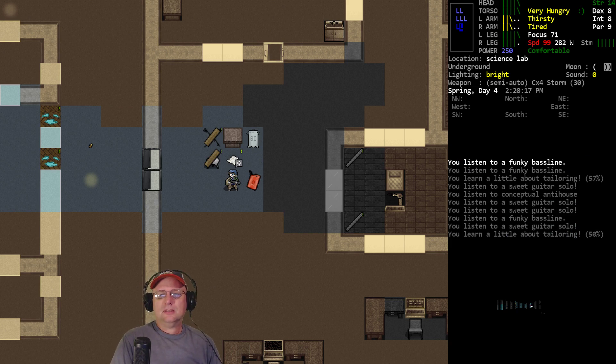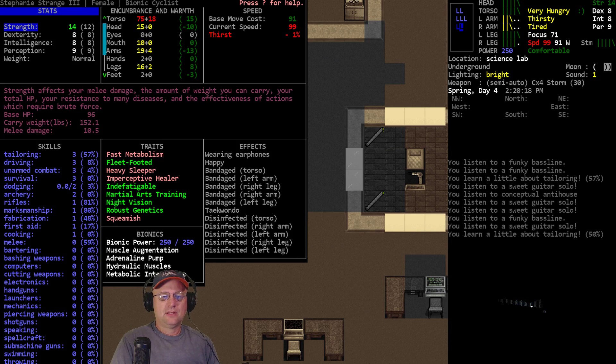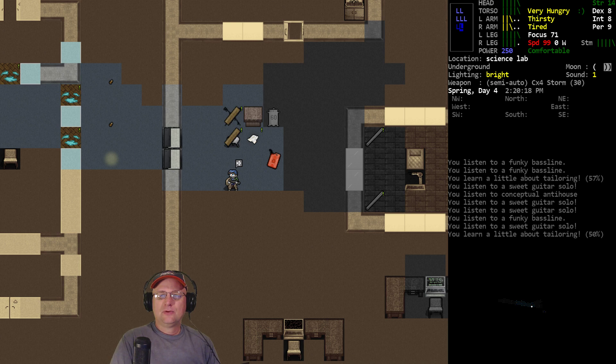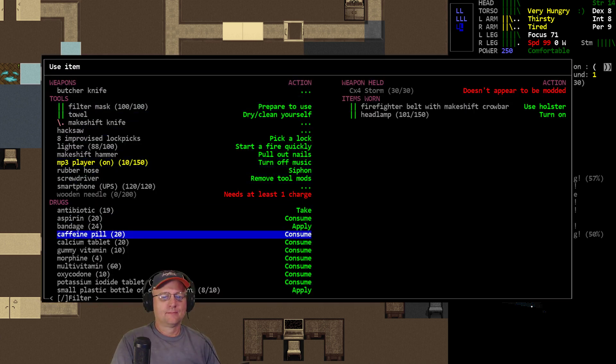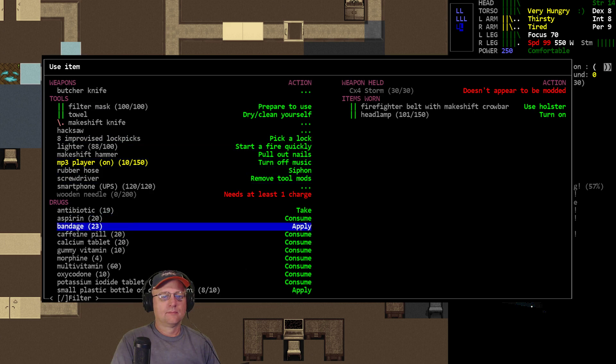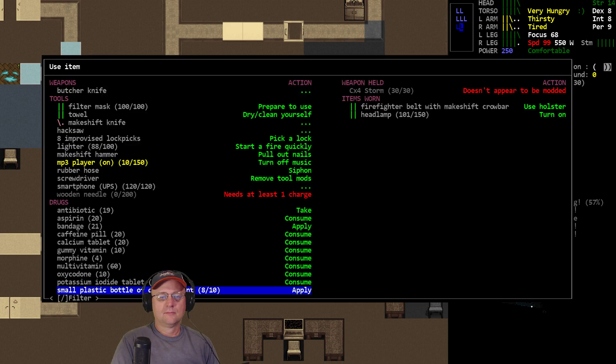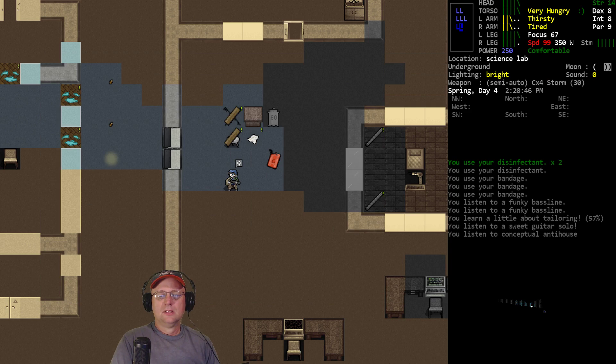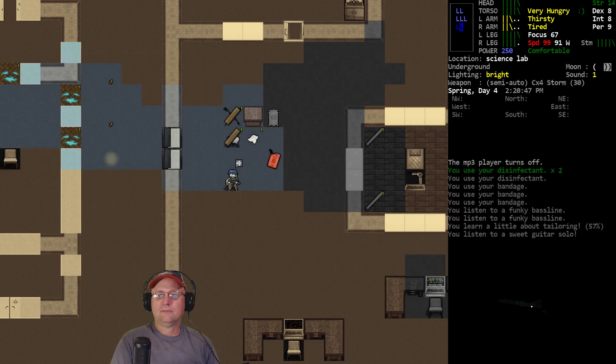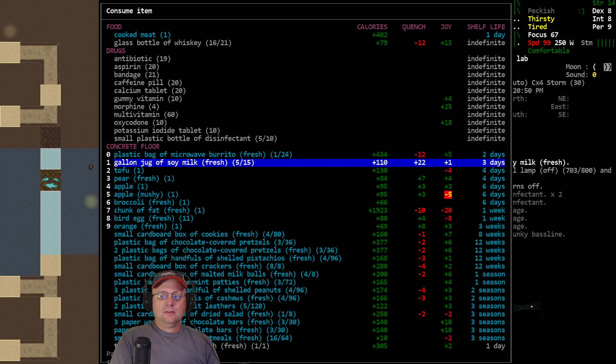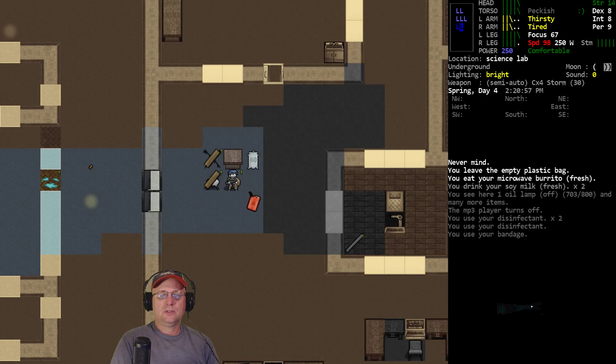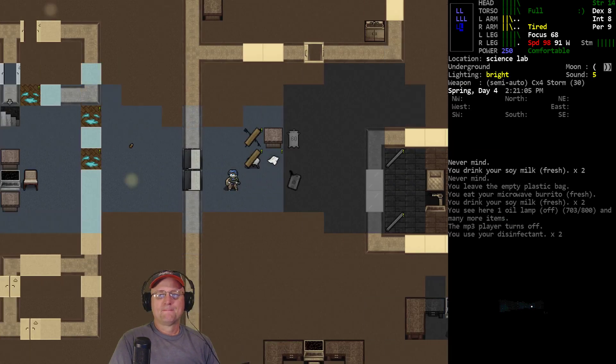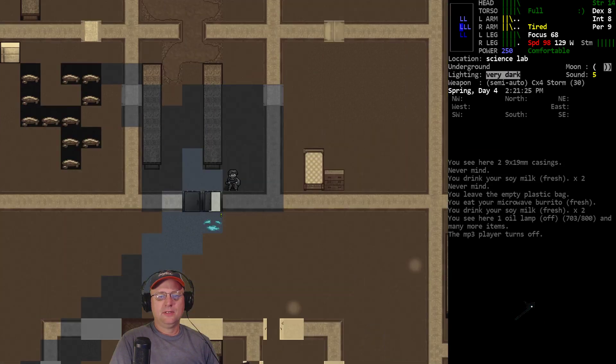All right. Tired again. Stop. And how's our bandages doing? Bandaged, but they're about to fall off. All right. Well, let's do one more round. I think I'll leave torso and head alone. I'll do both arms and the right leg. And off the tree again, more soy milk, burrito, and more soy milk, apparently. All right. Let's go take another nap. See how we do.